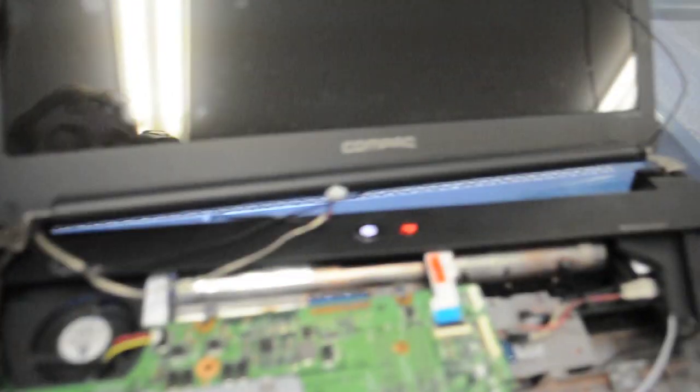So from what we can see here it turns on, but there doesn't appear to be any video. Fans are running, everything's going like it should.